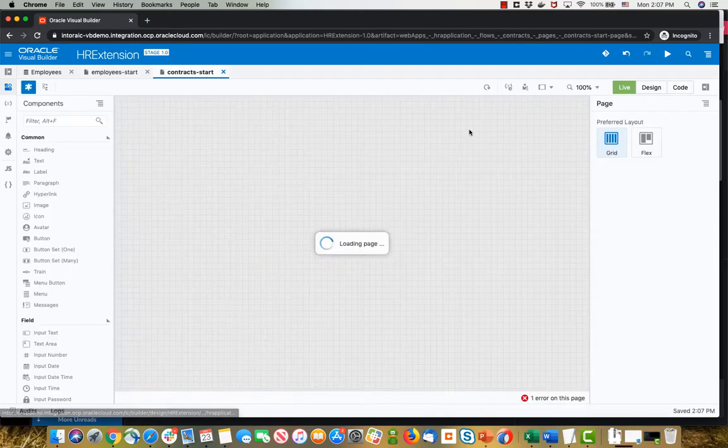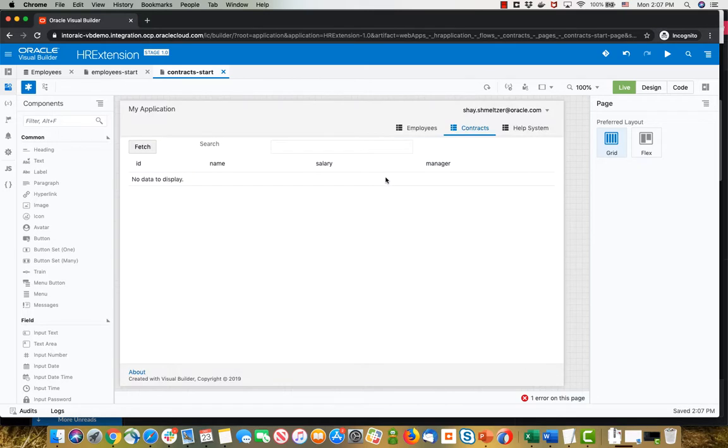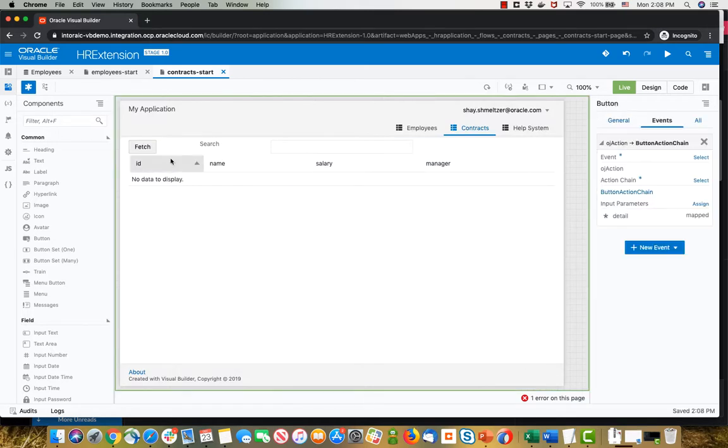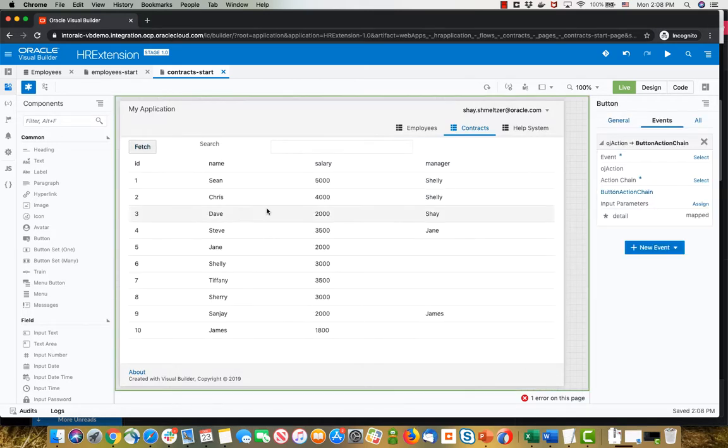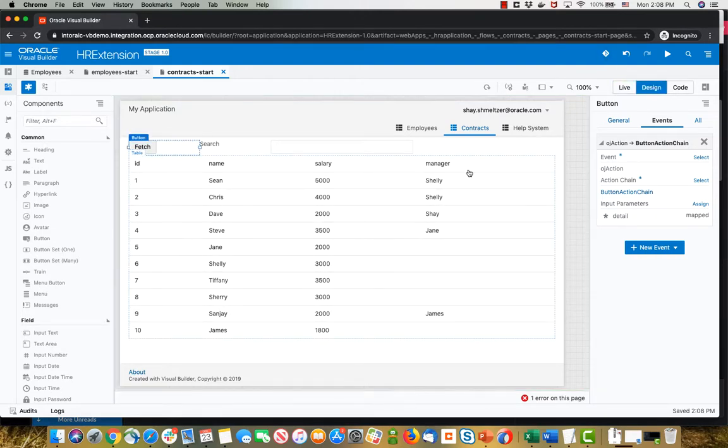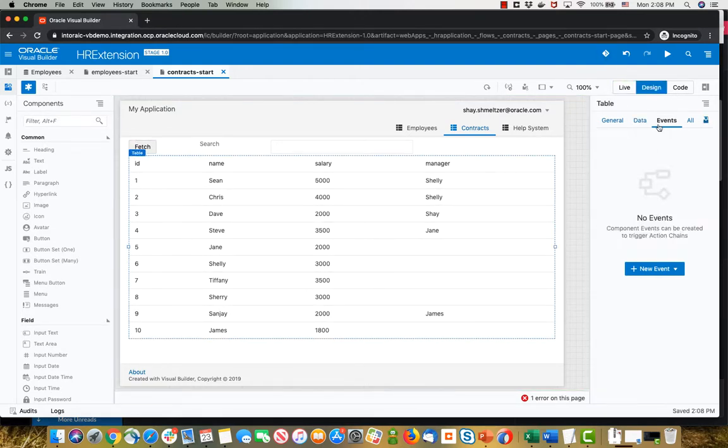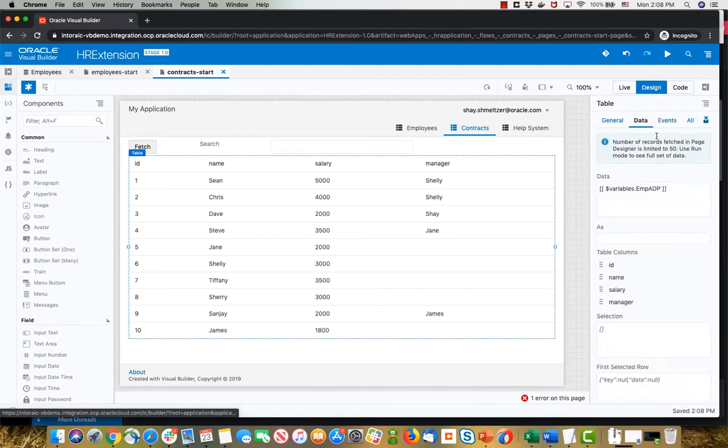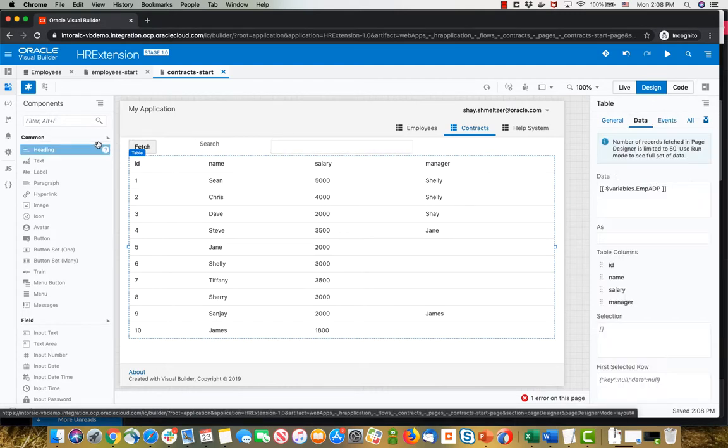On the second page here, I have a situation where we're actually using an array data provider. If I click fetch here, we fetch a list of the employees. This table is based on an employee ADP.